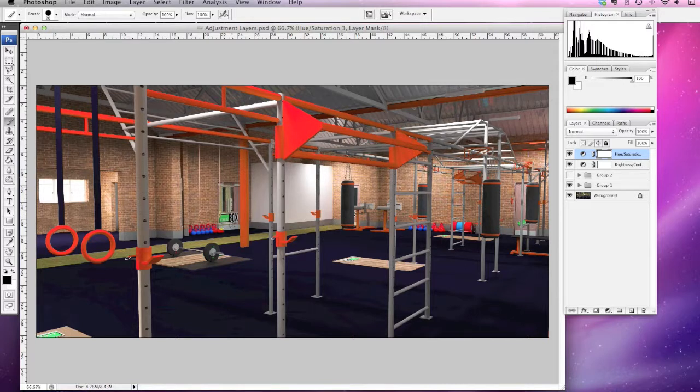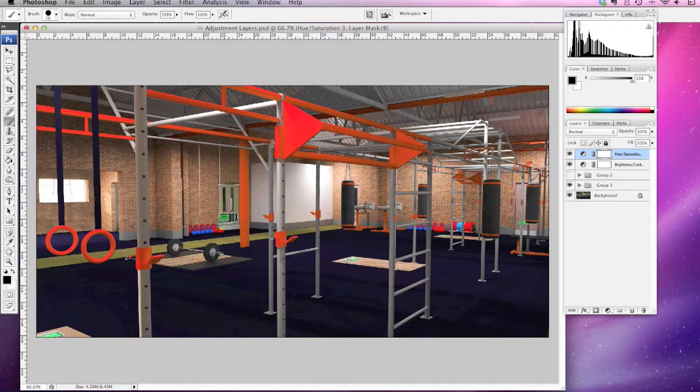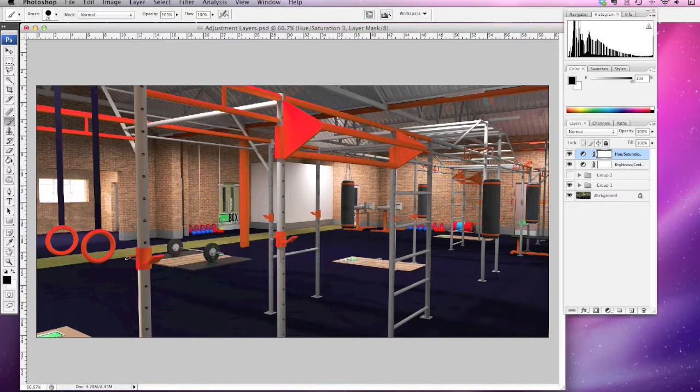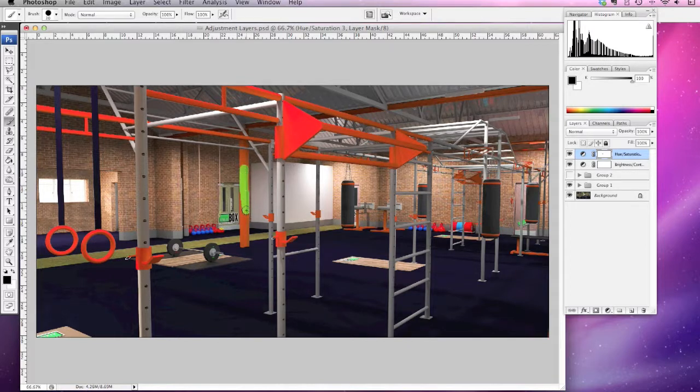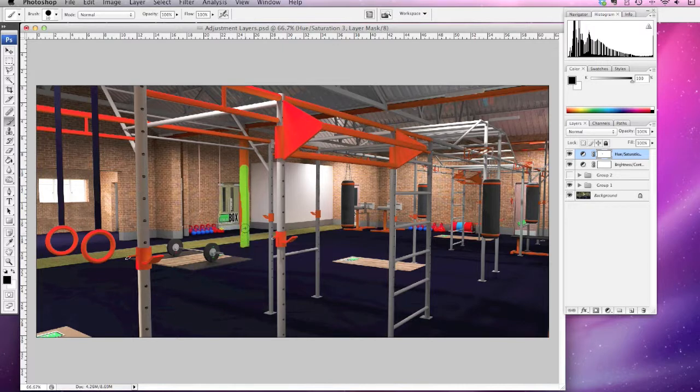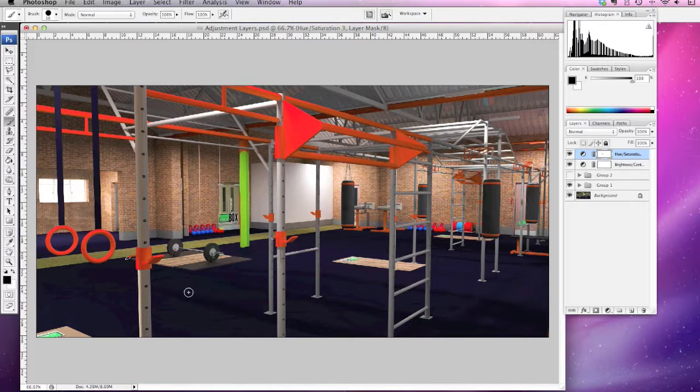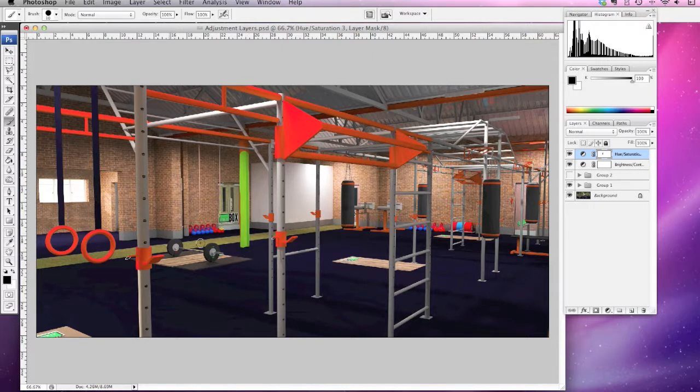You can literally just color that—take that color away so the adjustment layer isn't affecting that particular part of the drawing. Or let's say, for example, this pillar you wanted to keep green, you can just paint that adjustment layer away from that part of the drawing quite easily.